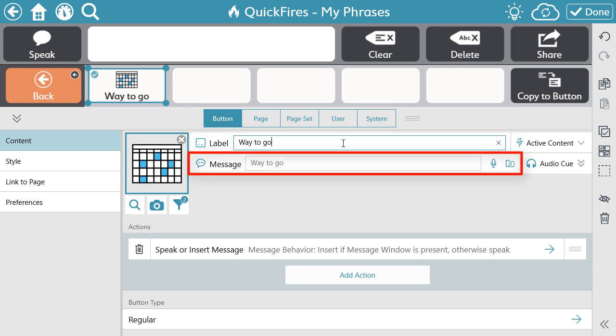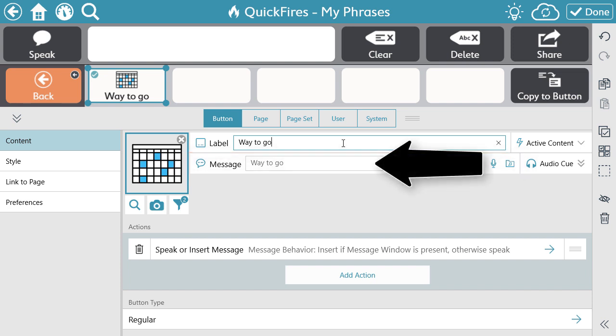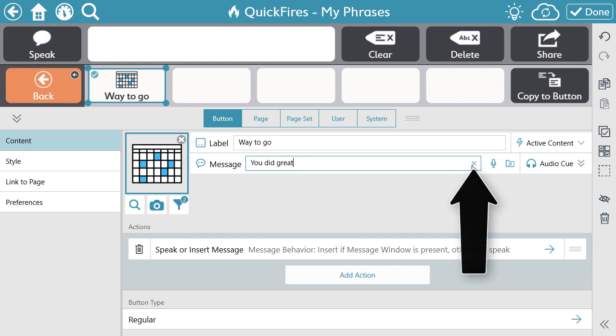Next is the message. The message acts as the user's voice — it's what's heard utilizing speech output. This will automatically match the label. However, you can edit it by selecting in the text box and typing. To have it again match the label, select the X.